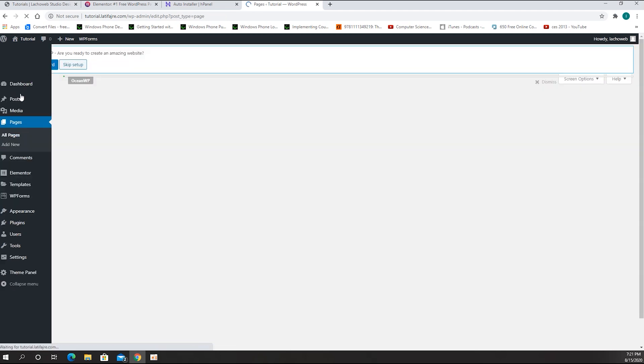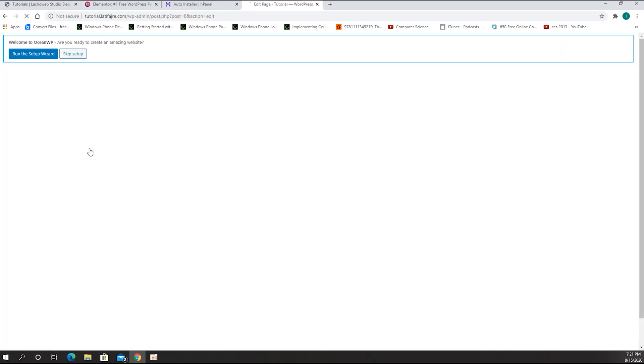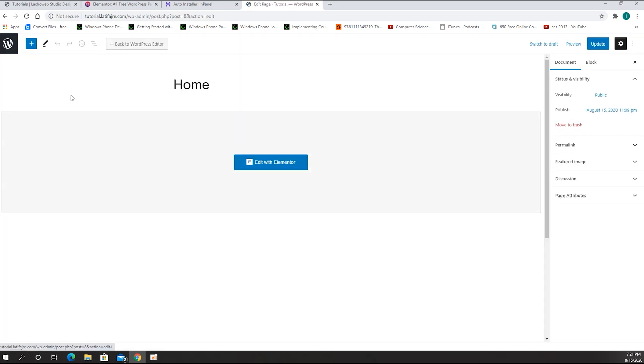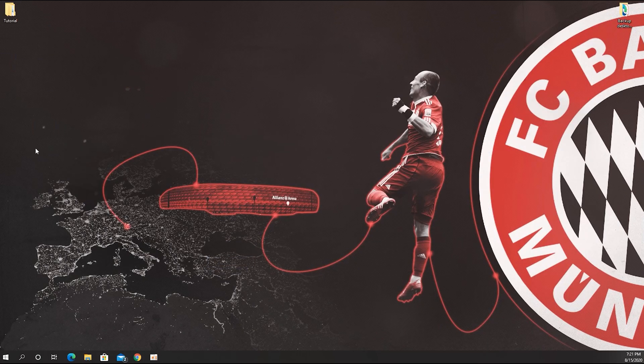Now we have the full Elementor Pro installed and we can go ahead and create our website. That's it guys — thank you very much for watching and have a great day.